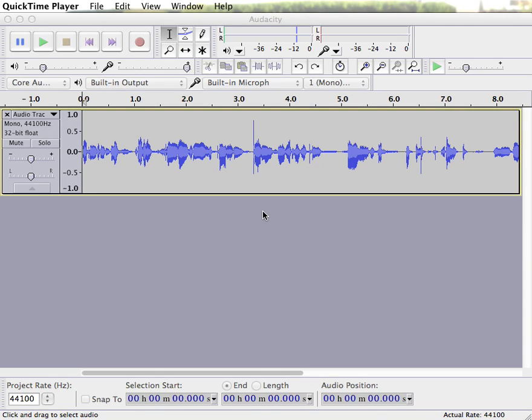In this screencast, I'm going to show you how you can delete or cut out part of your recording in Audacity.